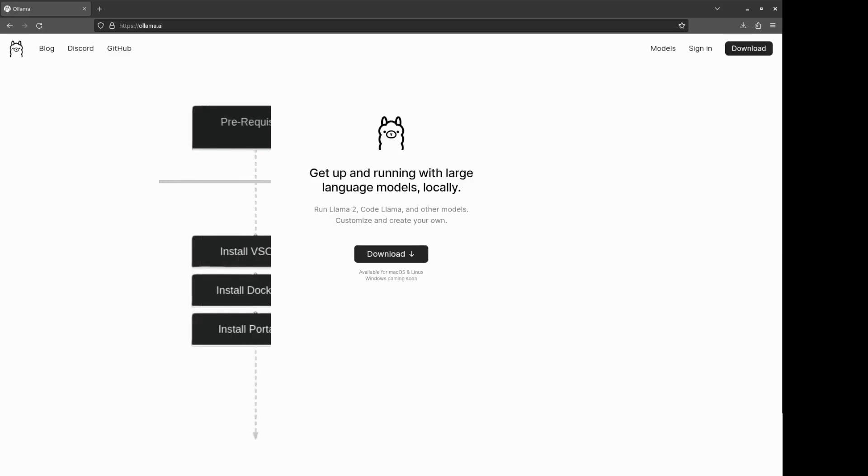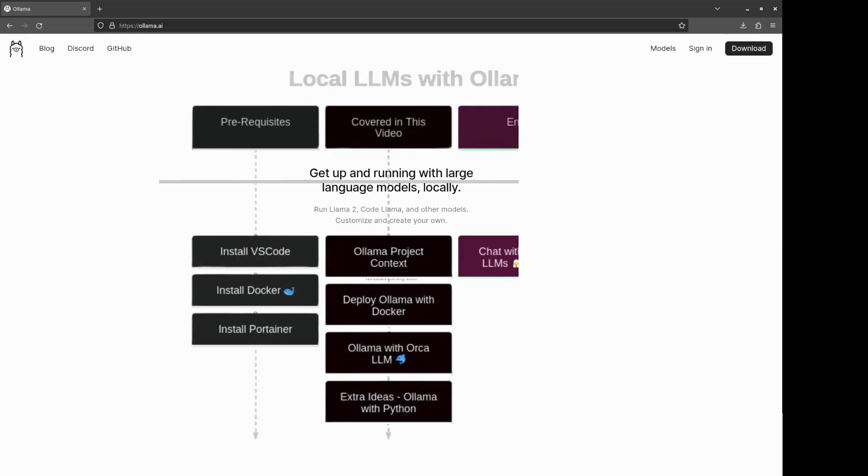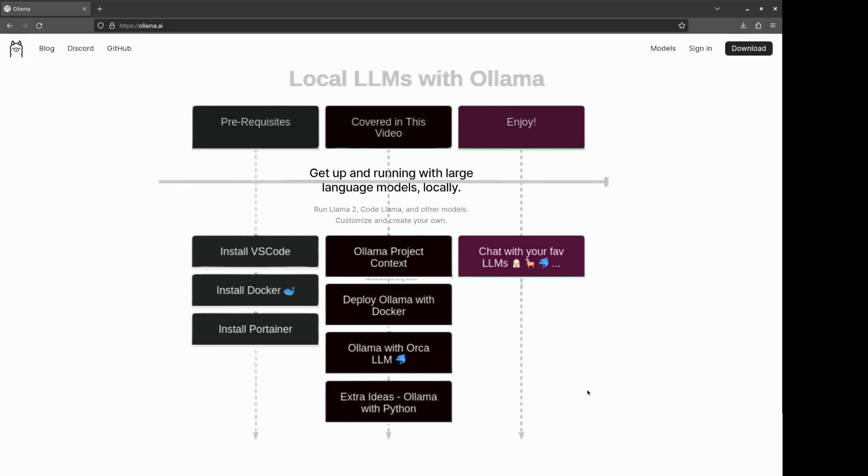Before we start, make sure you have installed Docker and have Portainer running, as I will show you how to deploy Ollama through its UI, and then we will try the Orca LLM.